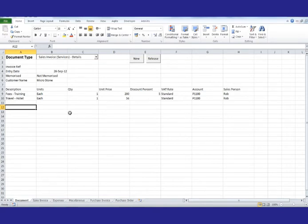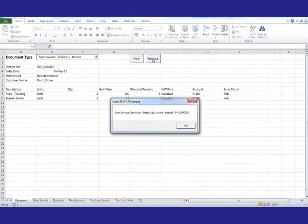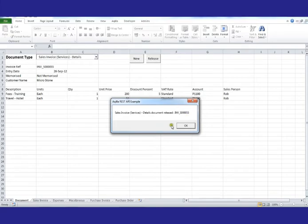Now we've finished, we can simply send that data through the API to Aquilla. And Aquilla will now respond, showing that we've actually created an invoice in Aquilla number S55.